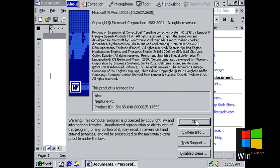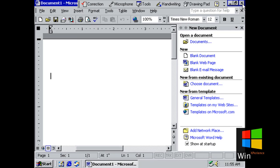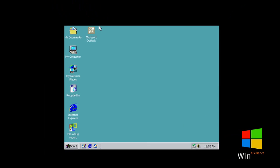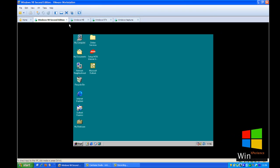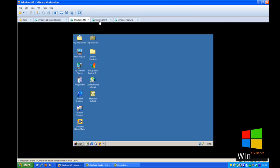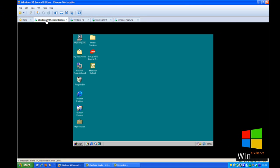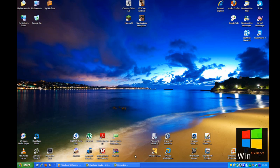Word 2002 running on Windows codename Neptune. And of course, this will also work on Windows Whistler, the beta versions of Windows XP. This is the latest version of Microsoft Office running on Windows 98 Second Edition, Windows ME, Windows NT 4 and Windows codename Neptune — Office 2002 and Office XP, which are the same thing. Thanks for watching and goodbye.